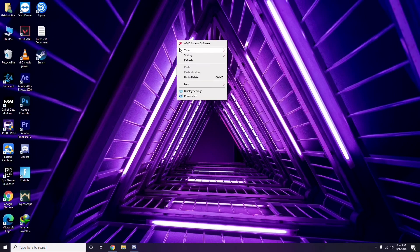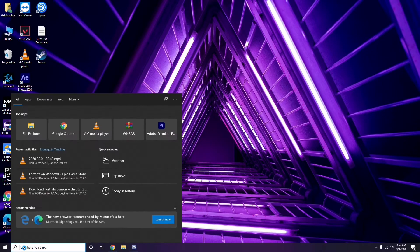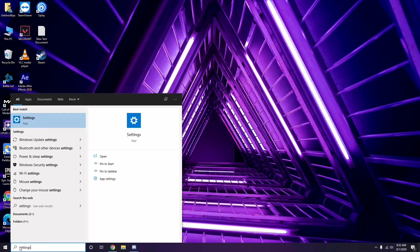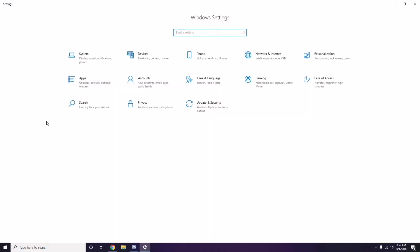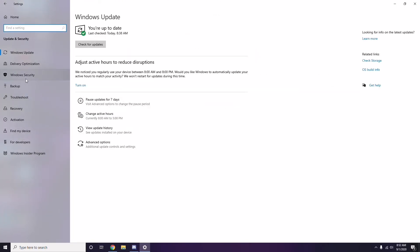Another thing to try is uninstalling a recent Windows 10 update, because even after updating, a specific update can sometimes be the cause of the issue. To do this, go to the Start menu, search for Settings, then go to Update and Security.